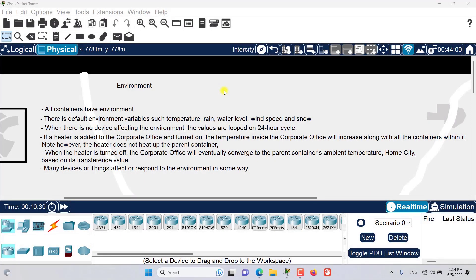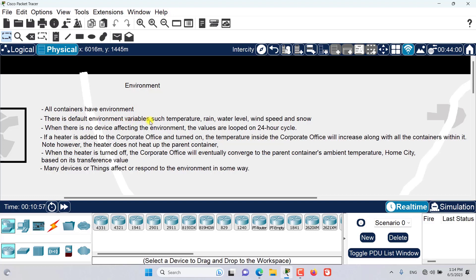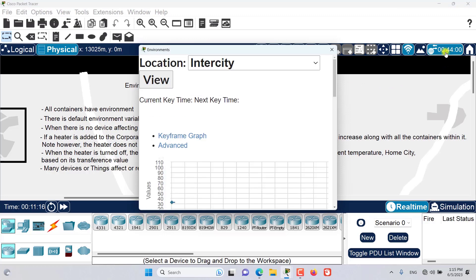Hello and welcome to this episode of Packet Tracer. In this episode we want to talk about and have an introduction about the environments in the physical workspace. Basically, all of the containers that we have in the physical workspace have an environment, and there are default environment variables such as temperature, rain, water level, wind speed, and snow.